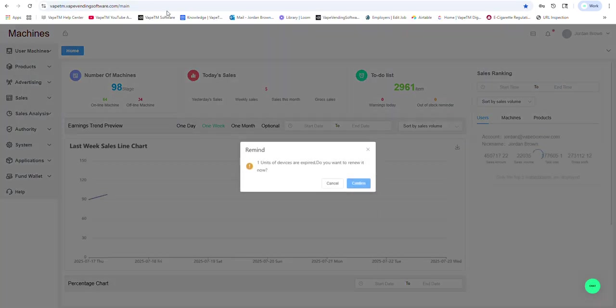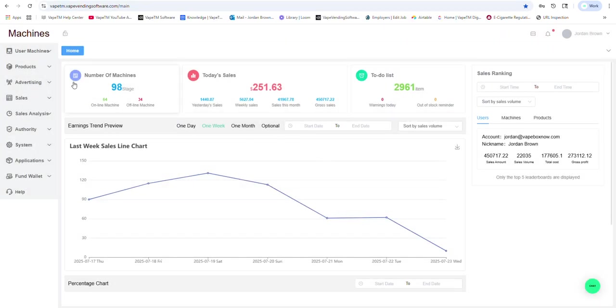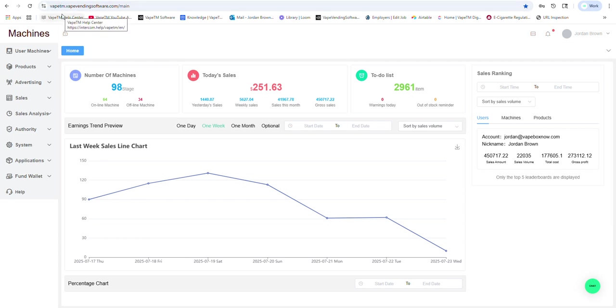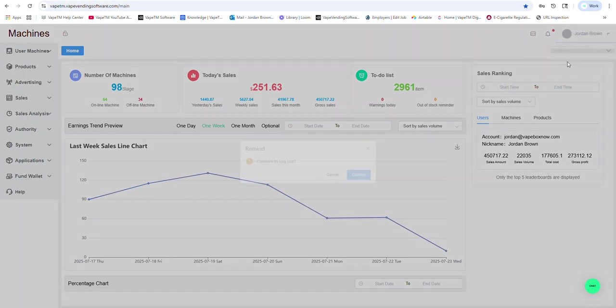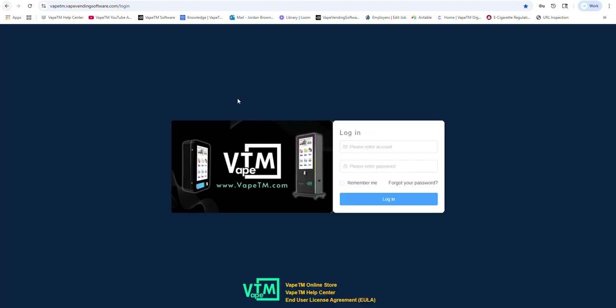Good morning everybody. Here we are in the VapeTM software, the URL is vapetm.vapevendingsoftware.com. You will have a login that will be emailed to you if you purchase a machine. Here I'm going to login to one of our usernames.